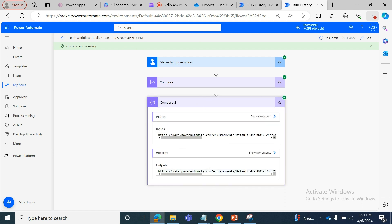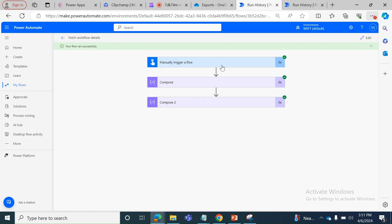If your flow gets failed, you can call this Compose action and send an email notification to the support team saying 'flow failed - please check this run history URL', and also pass transaction ID, item ID, iteration ID, or invoice ID in the email notification. This way you can save time. Thanks for watching - please subscribe to my channel, see you later.